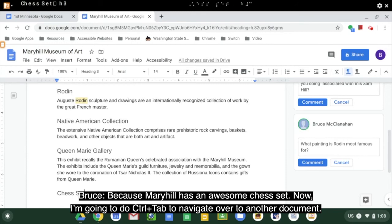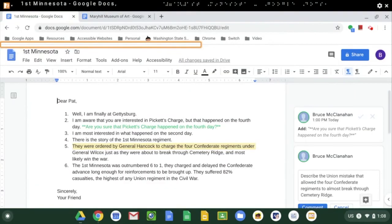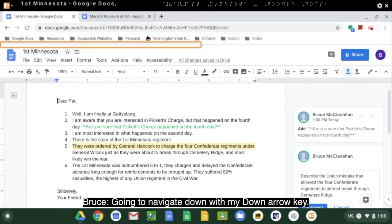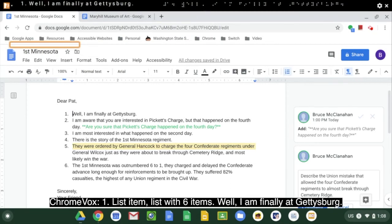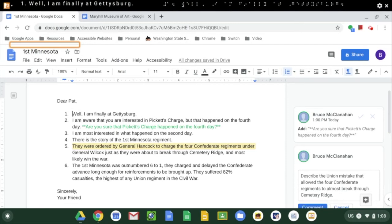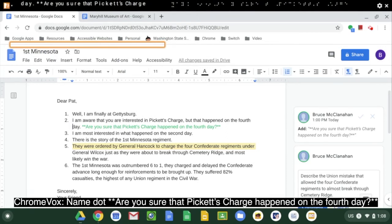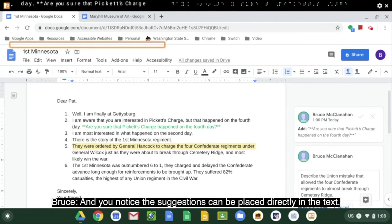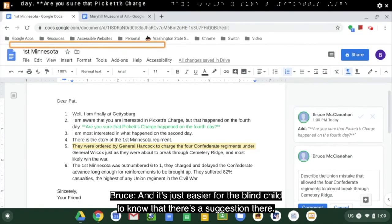Now I'm going to do Ctrl-Tab and navigate over to another document. This file is about the First Minnesota at Gettysburg. Navigating down with the down arrow key through a list with six items: 'Welcome, I am finally at Gettysburg.' Item two: 'I am aware that you are interested in Pickett's Charge.' Then: '**Are you sure that Pickett's Charge happened on the fourth day? **' — Has one suggestion. You notice suggestions can be placed directly in the text. My suggestion for classroom teachers is to place two asterisks in front of suggestions — it's just easier for the blind child to know a suggestion is there.